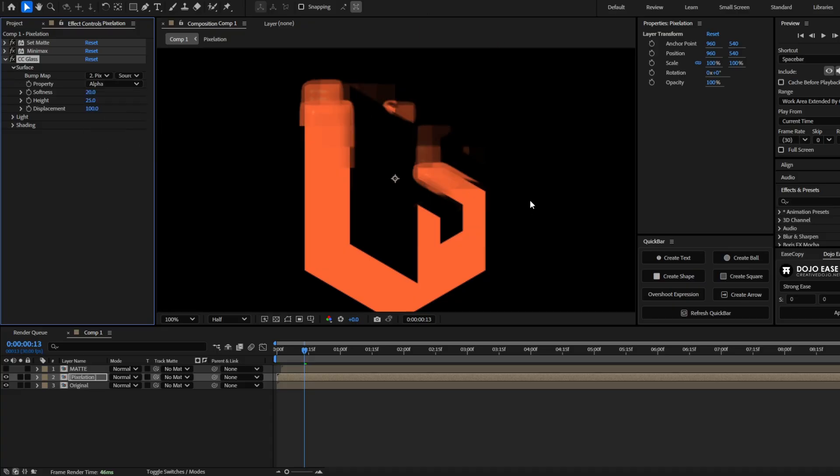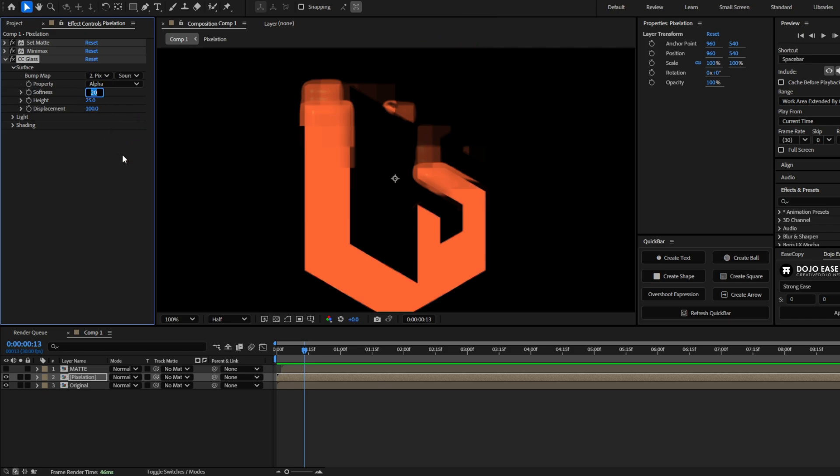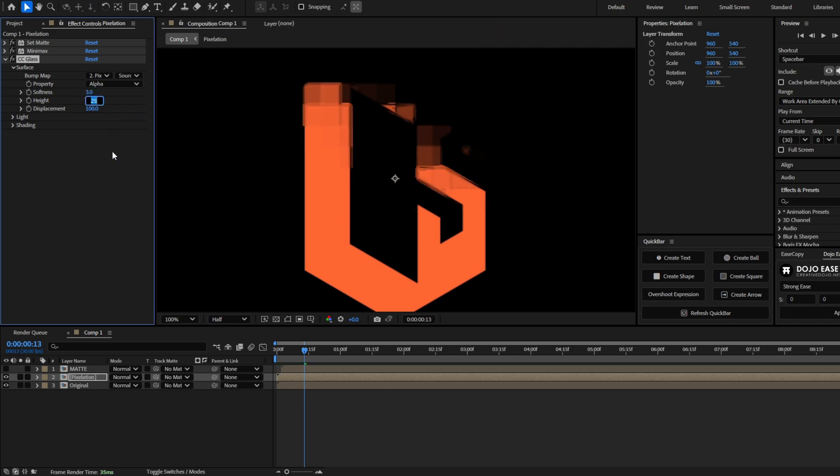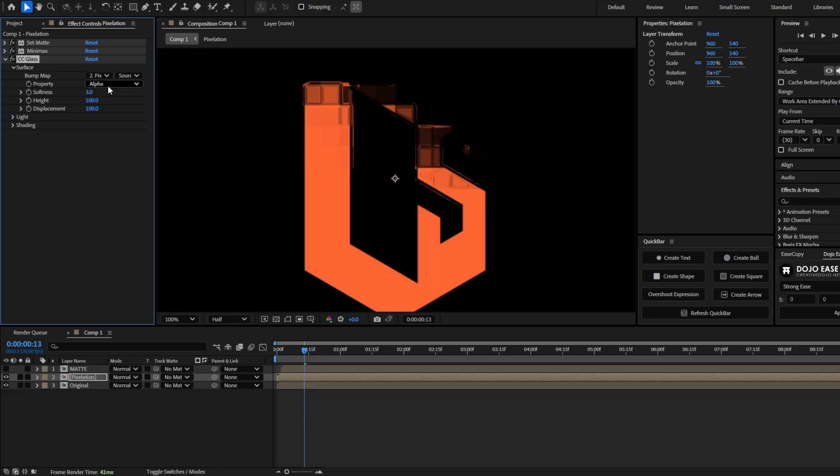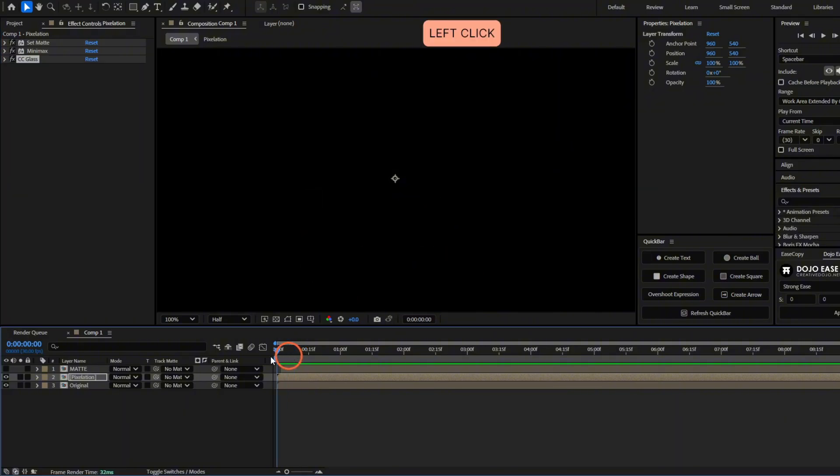And now let's set the next values. For softness, we are going to decrease it to 3. And for height, we are going to increase it to 100. You can change these values as you want. But this is the look I like it. Now let's see how it looks. Okay, pretty nice.